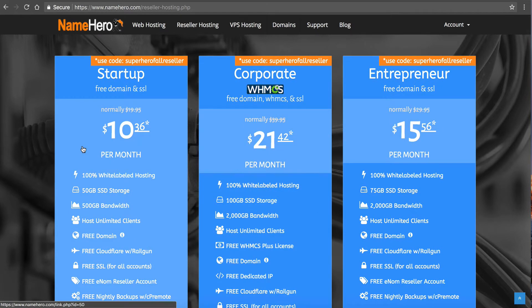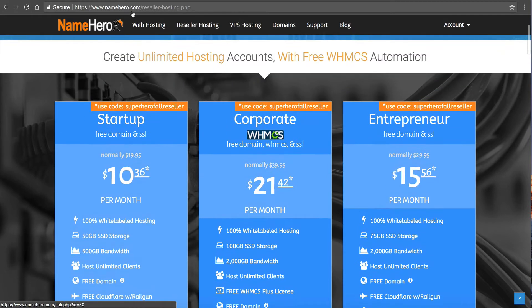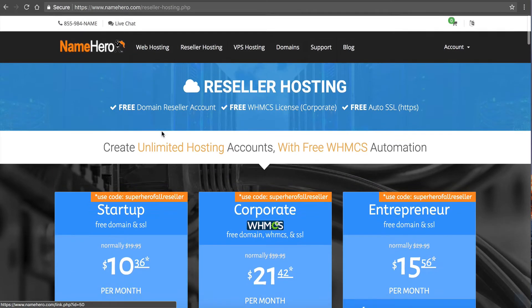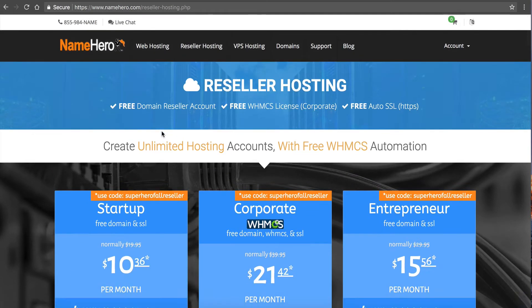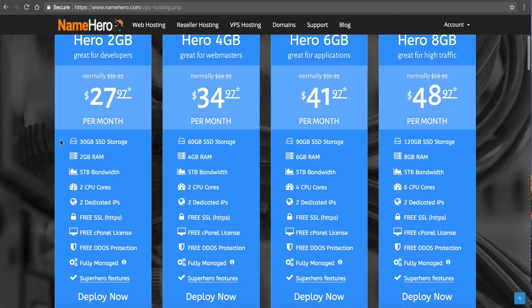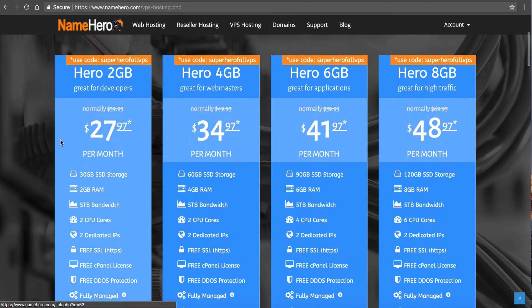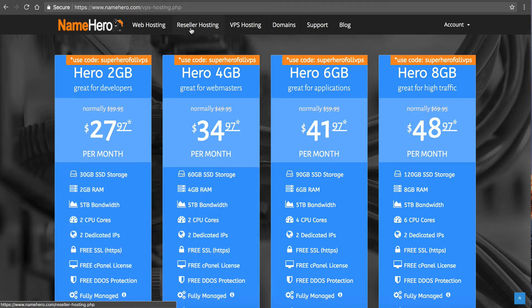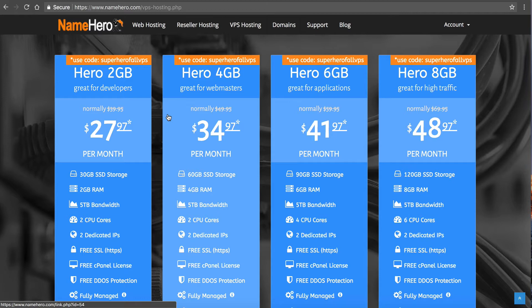Now you cannot do this with our reseller packages, you have to have your own server, your own VPS. So if you have signed up and have your own VPS with us, then congratulations, you can begin offering reseller packages to your end users. So I'm going to show you how to do this.